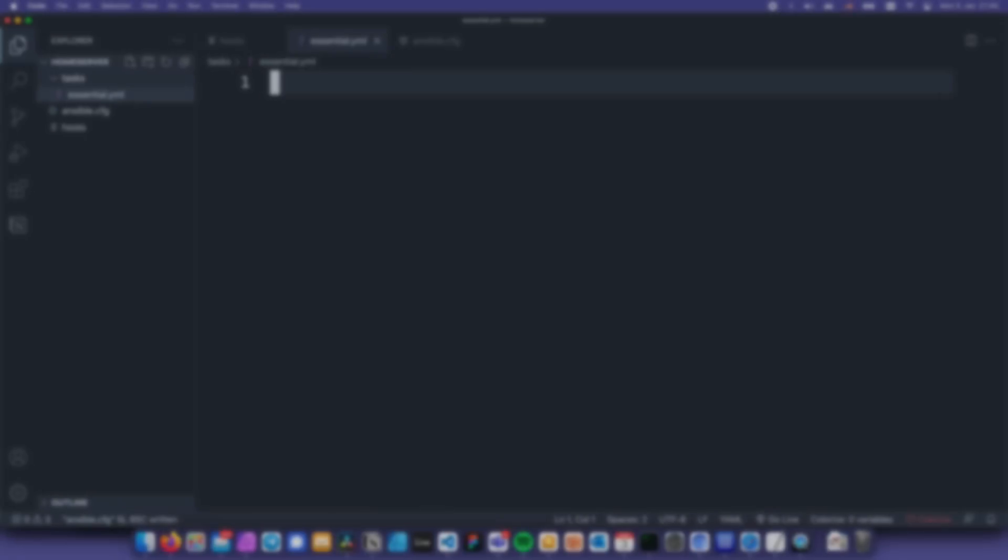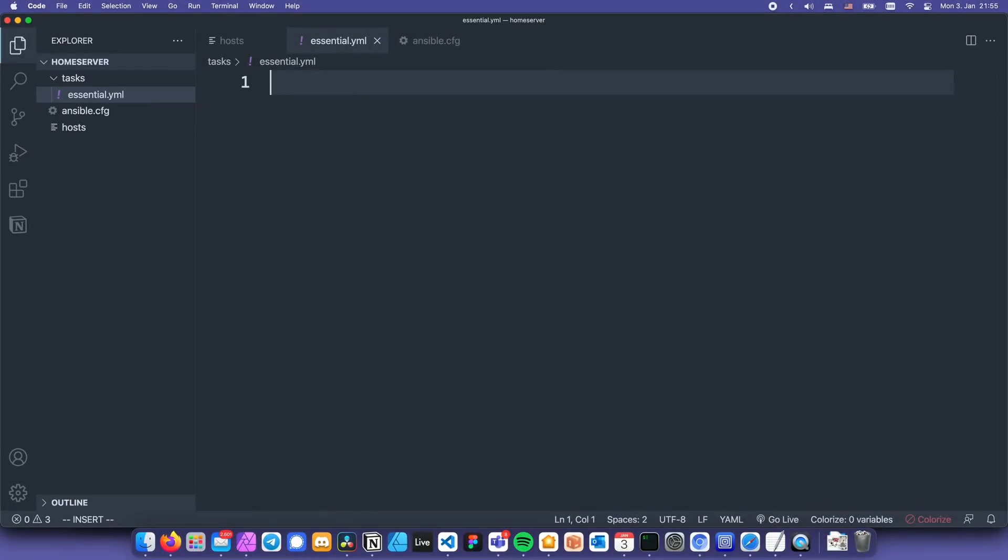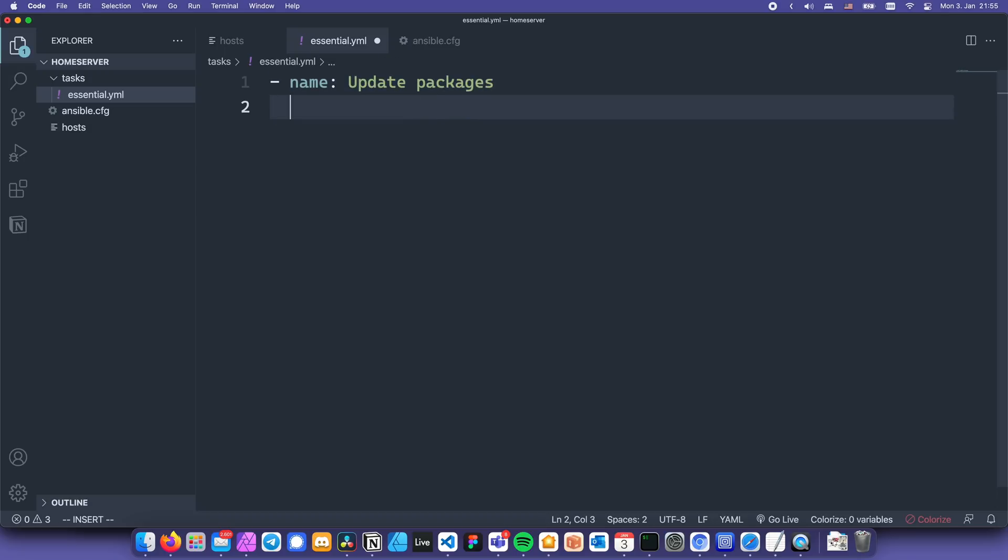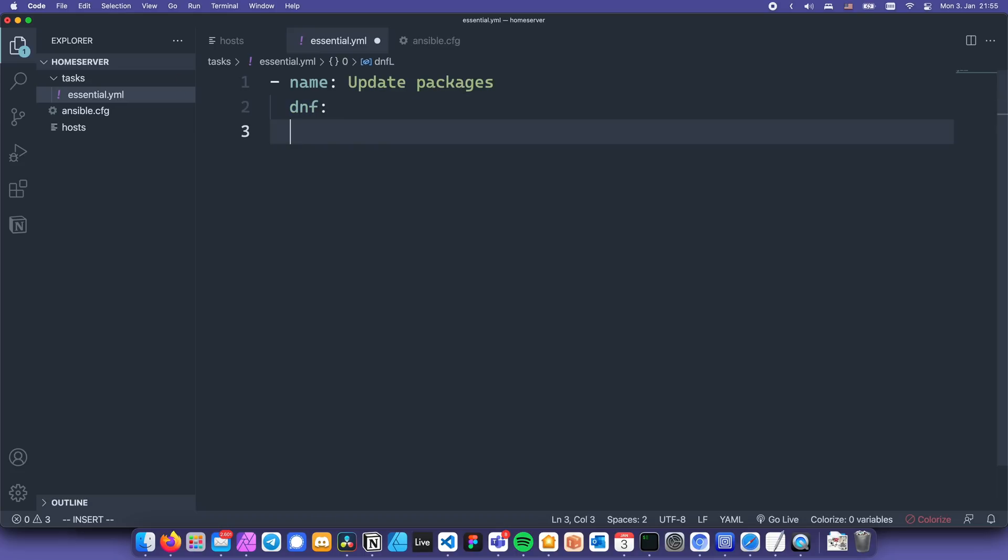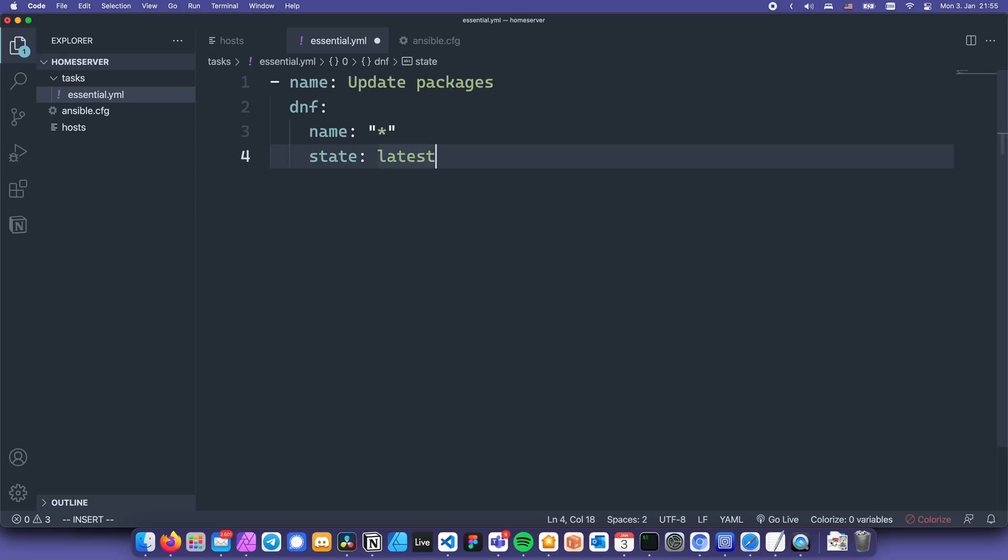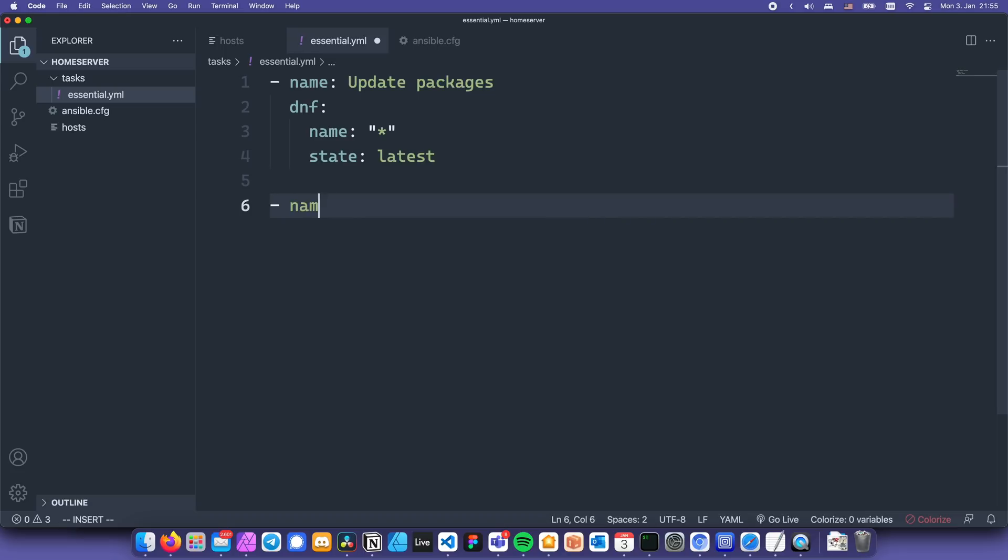Let's get started! So the individual tasks in ansible have the following format. Name, colon, then what the task does. Let's call this one update packages. Then the name of the module. Ansible has a module called dnf that we can use for managing and installing packages on fedora. Then we indent the next line and type name, colon, asterisk, as in all packages. Next we specify a parameter called state. This is a pretty common one in ansible and we want it to be latest, as in update all the packages to the latest state.